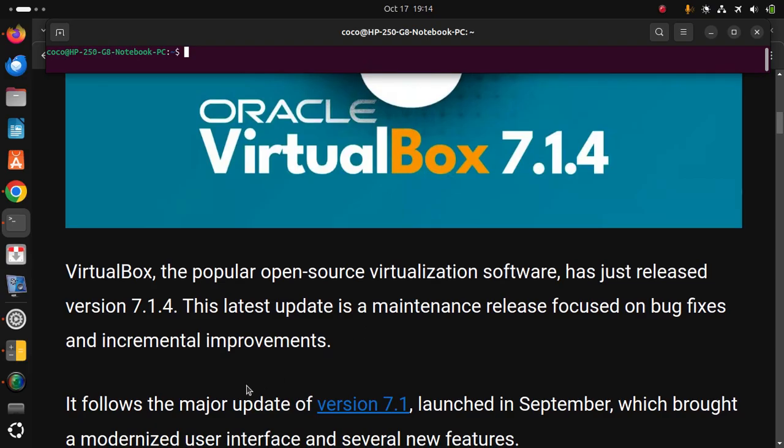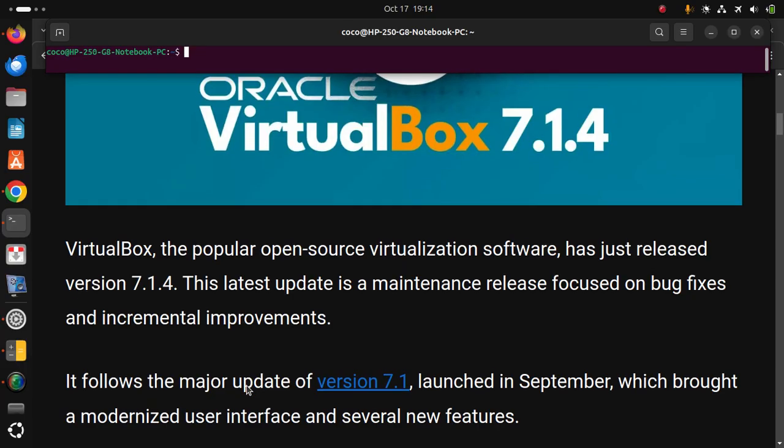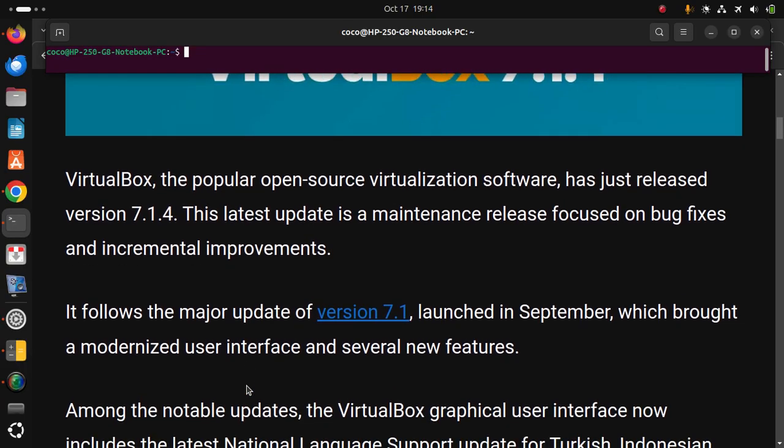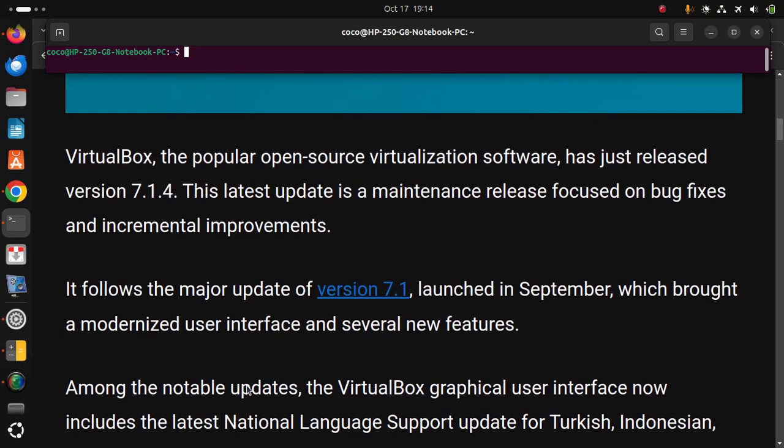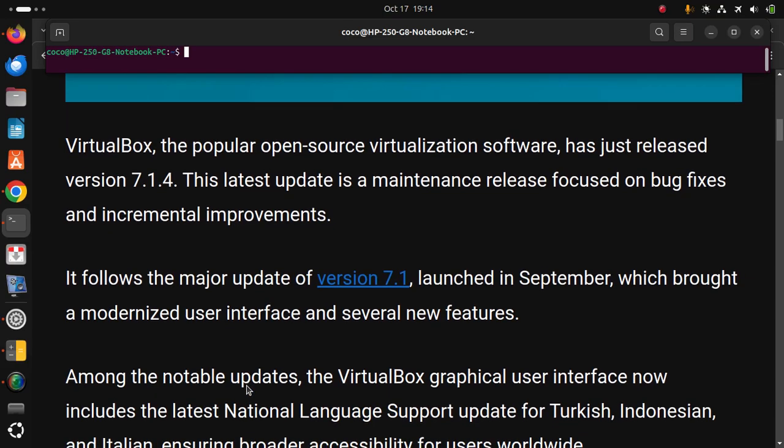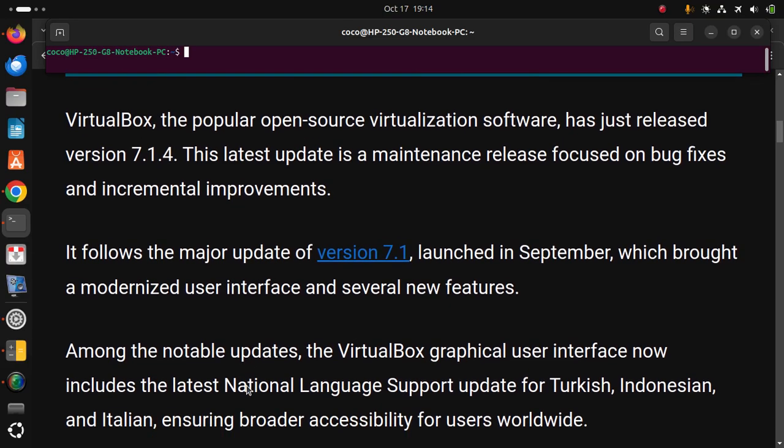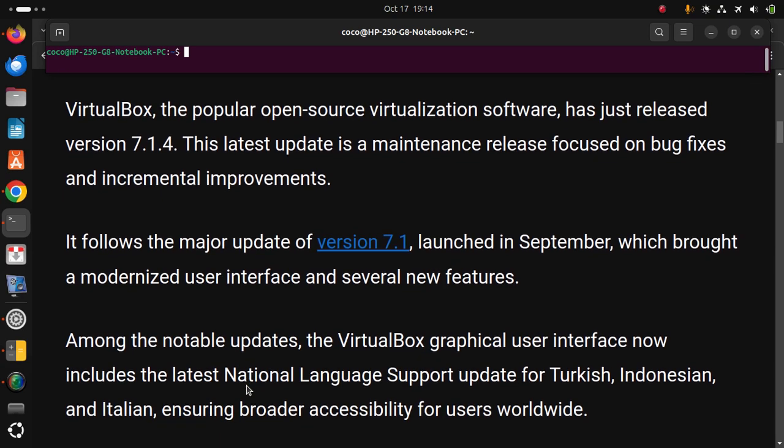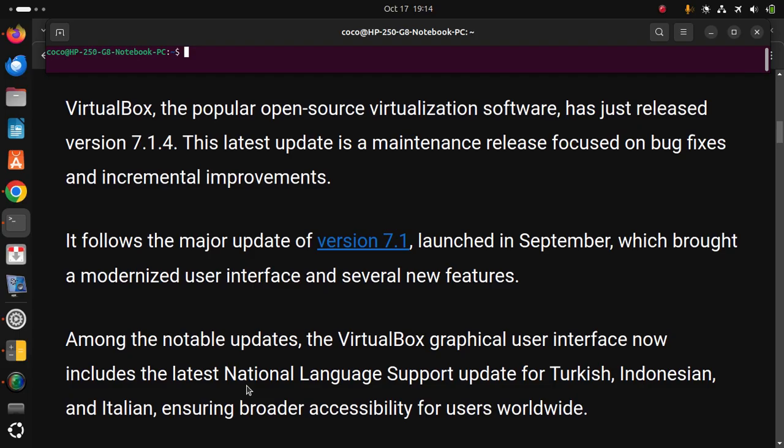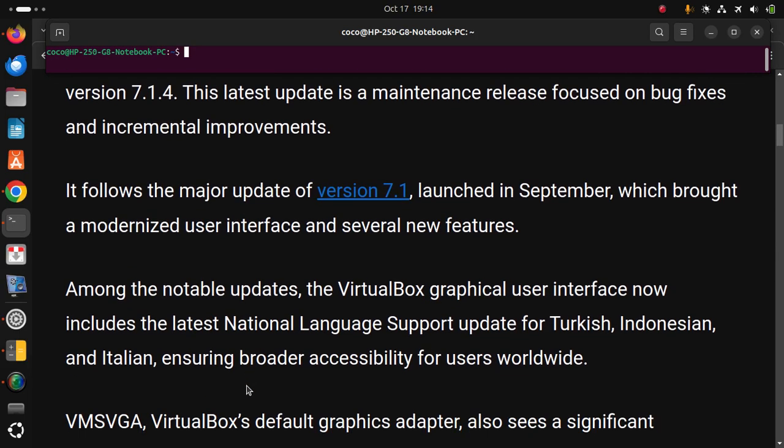It follows the major update of version 7.1, launched in September, which brought a modernized user interface and several new features. Among the notable updates, the VirtualBox graphical user interface now includes the latest national language support update for Turkish, Indonesian, and Italian, ensuring broader accessibility for users worldwide.